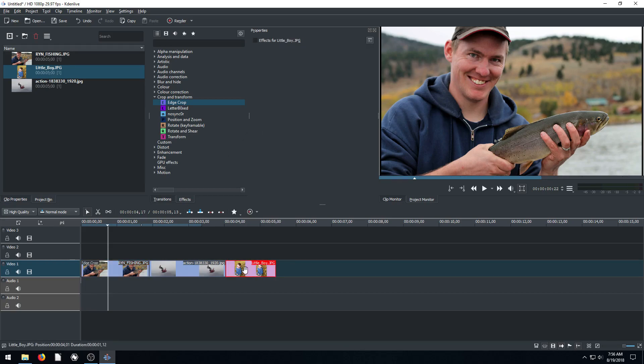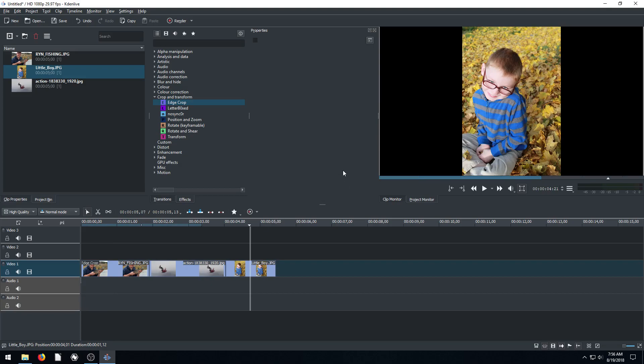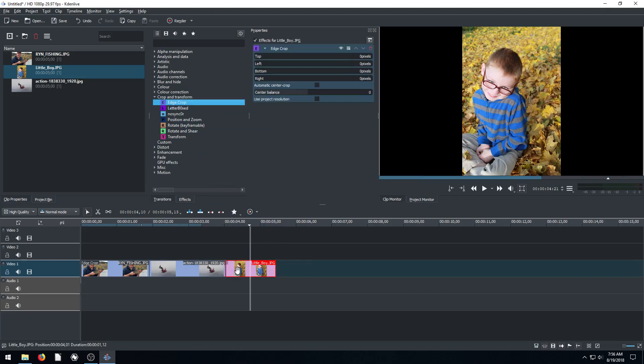A better example might be this one with the little boy. So let's come over here. And this one, I'll do an edge crop, we drag this over. And now, this one we do want to crop the left and the right, don't we? No, this is the same thing, we want to crop the top and the bottom.